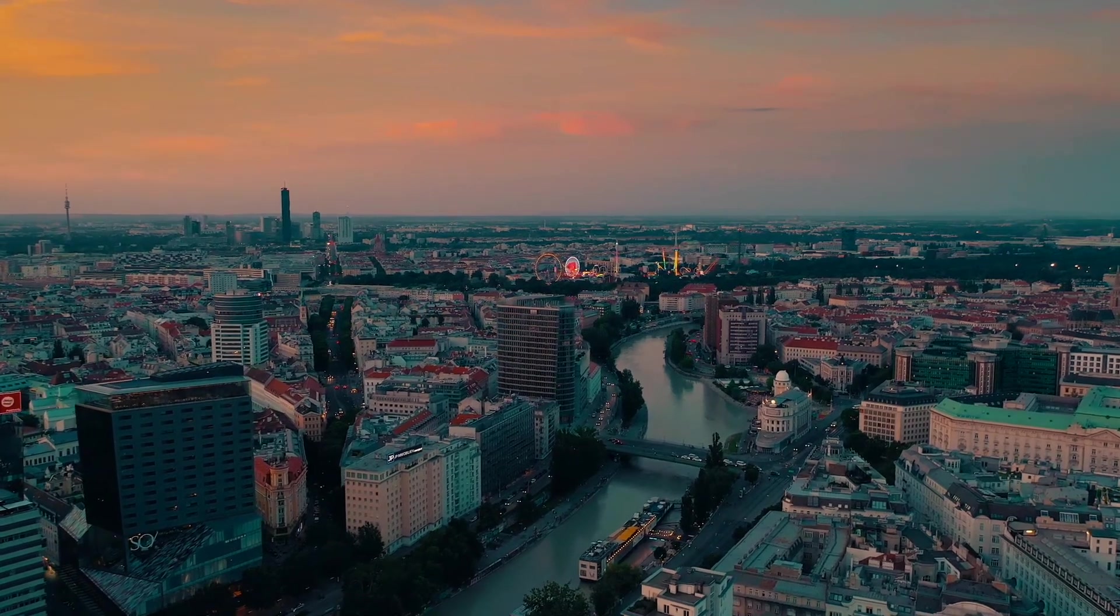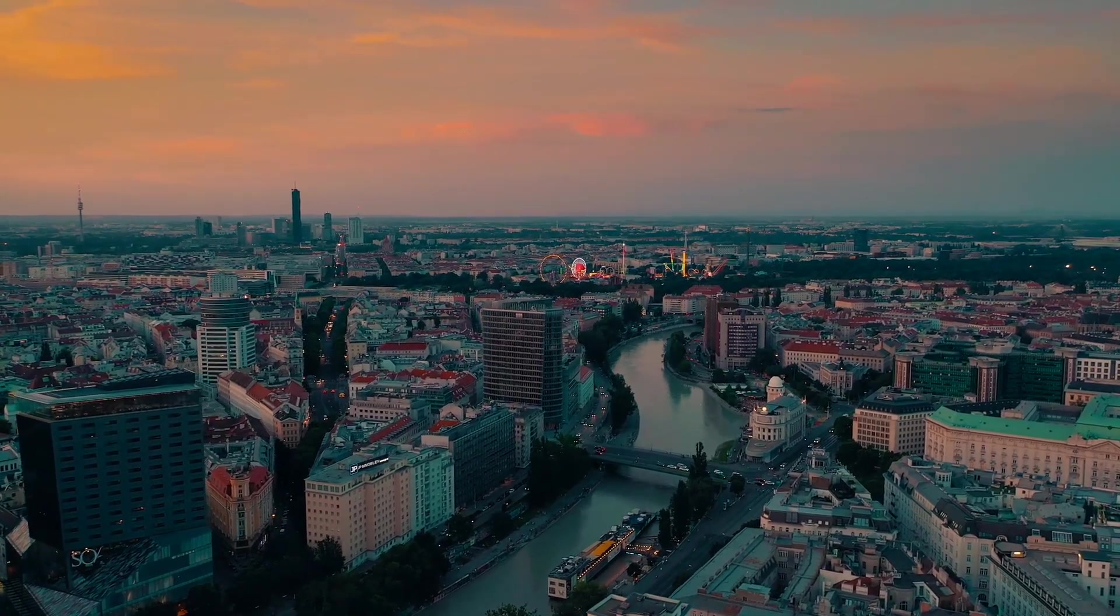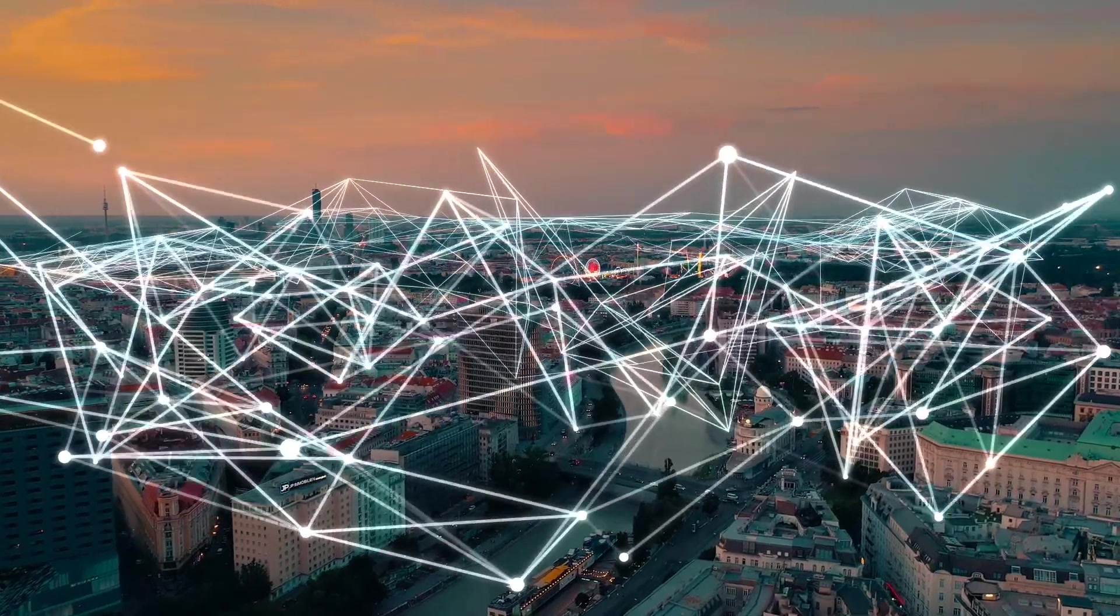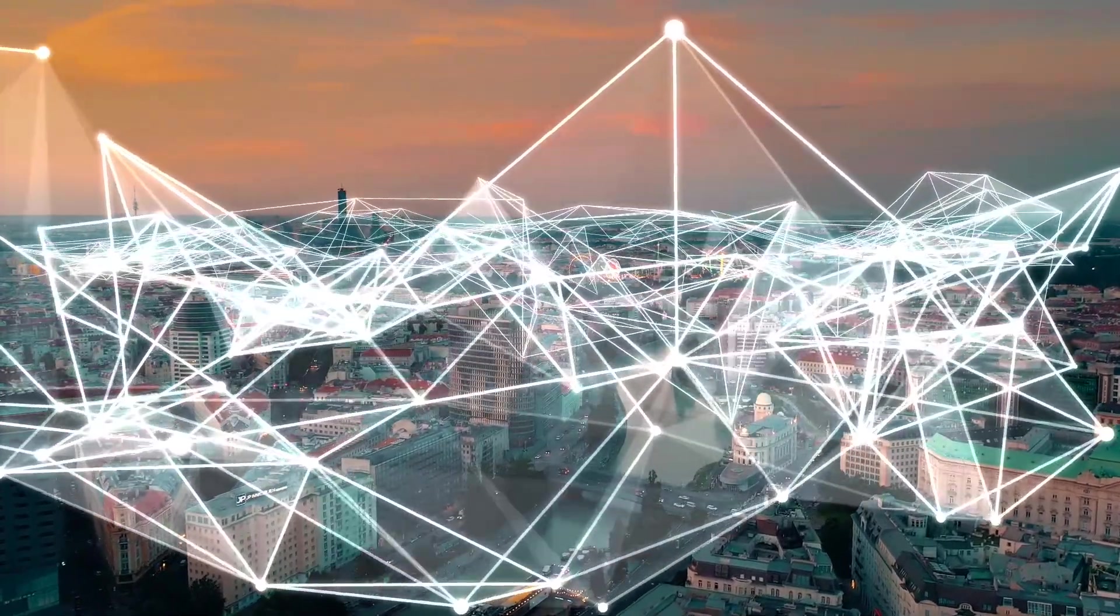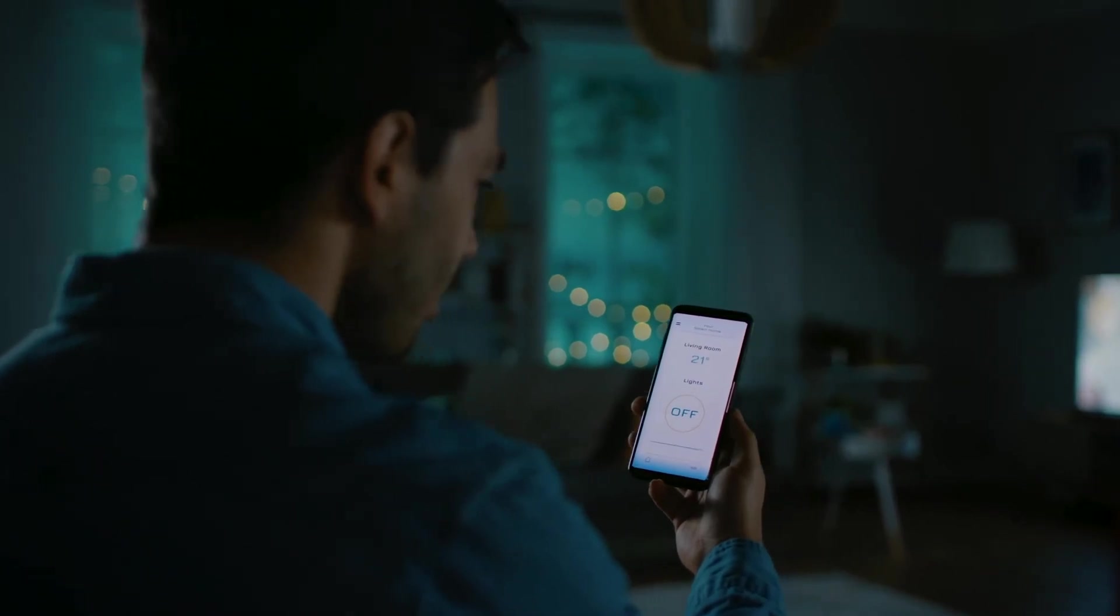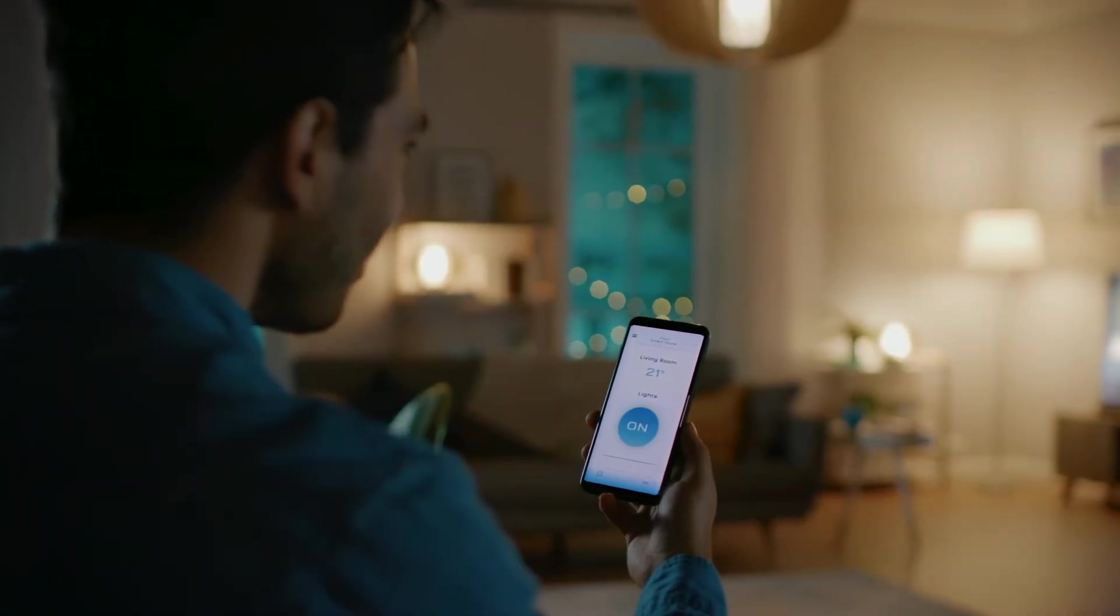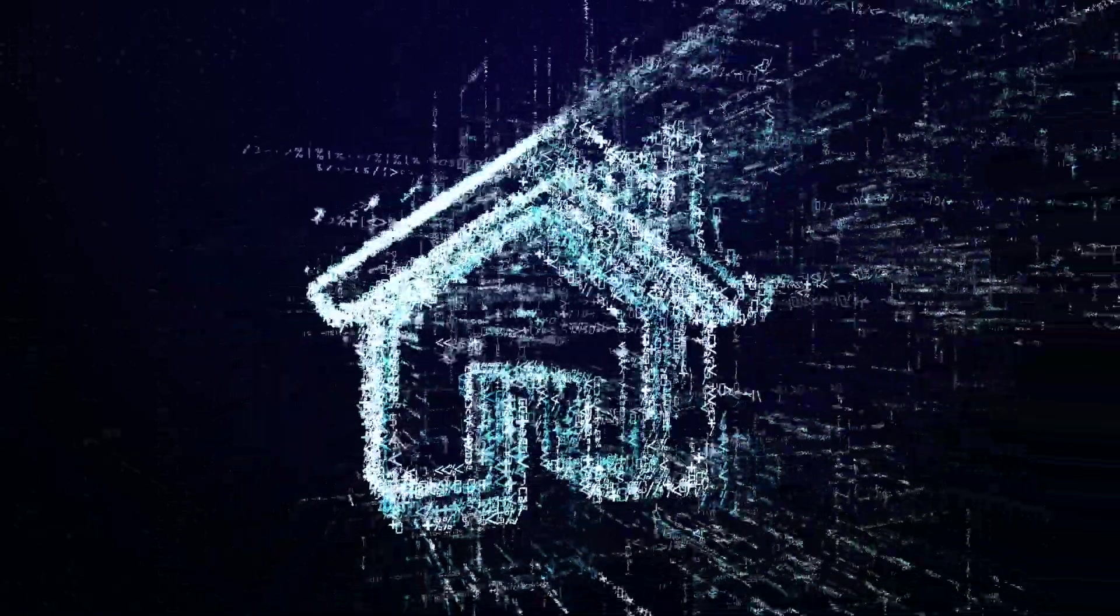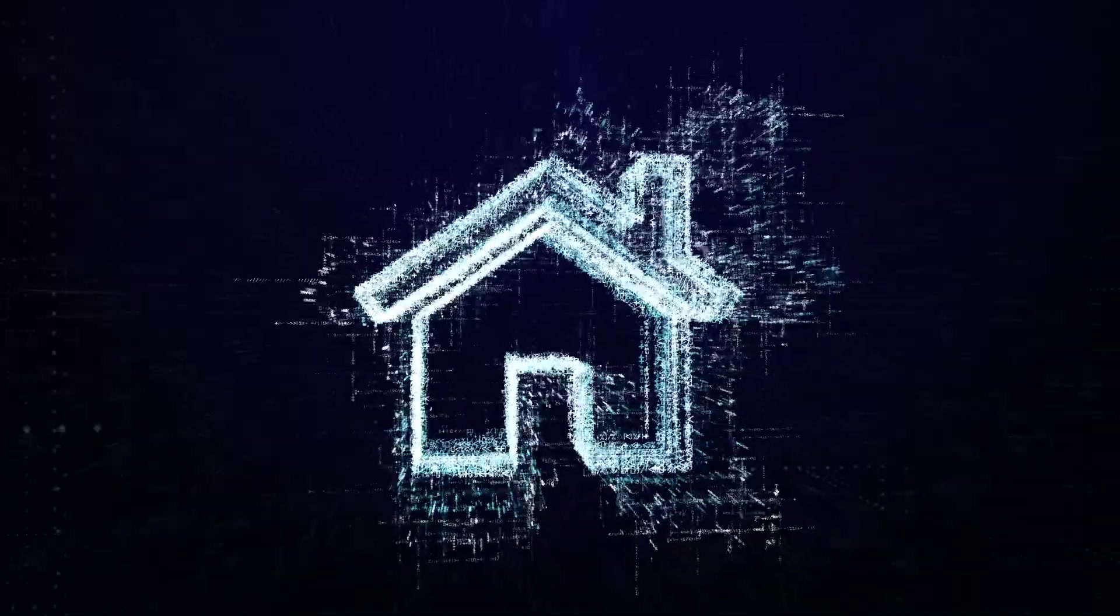Our society is currently undergoing a digitalization phase and all sorts of everyday devices are increasingly being networked. One popular example is the smart home with manufacturers around the world offering new ways of networking our homes and connecting them with the digital world.